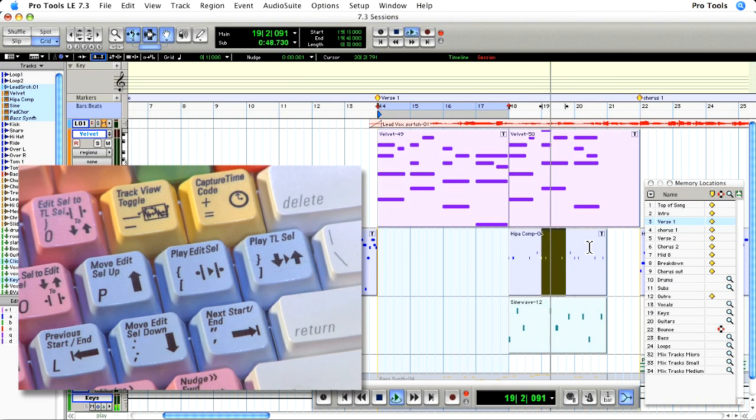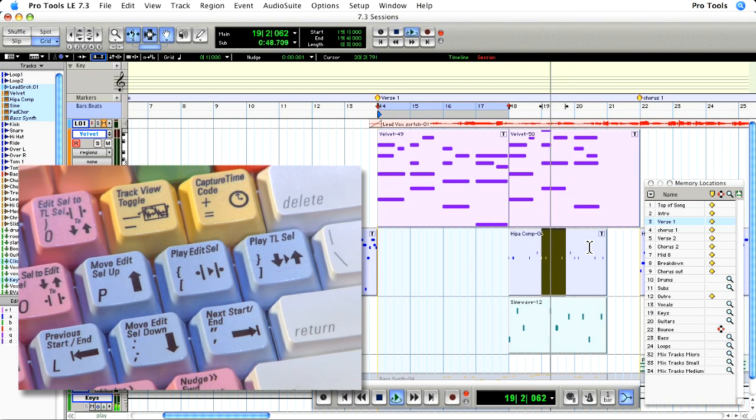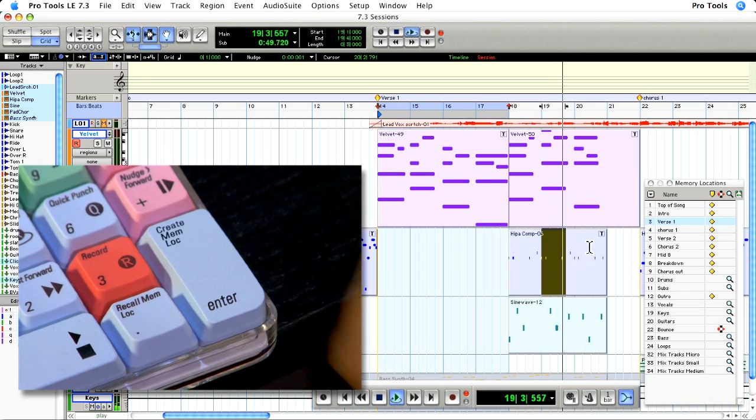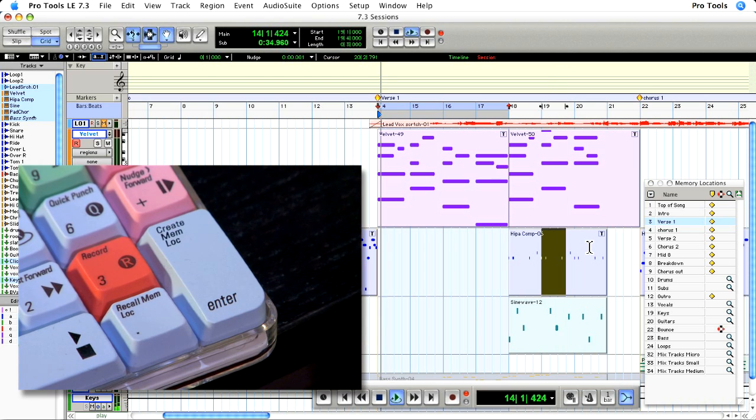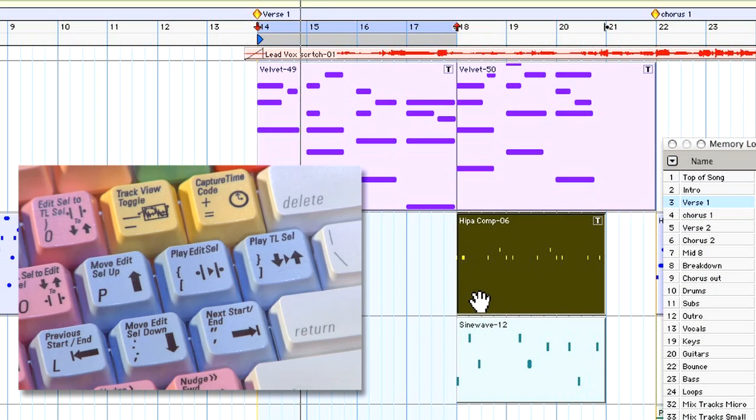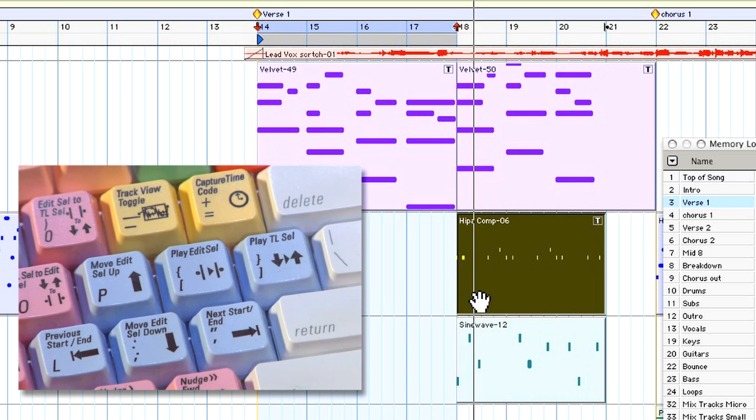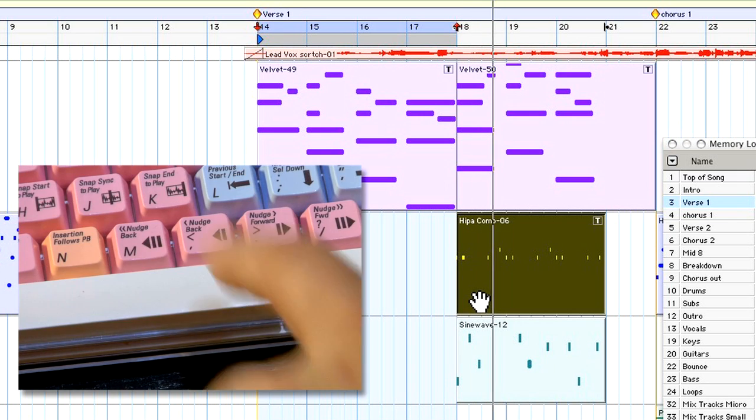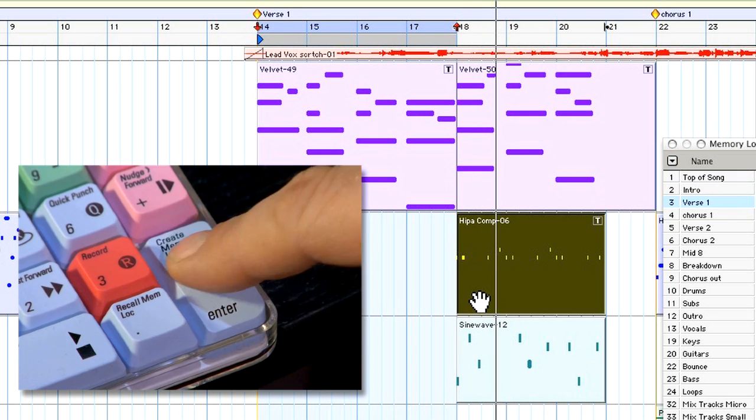Using the left bracket, I can audition the edit selection and then play the timeline selection with the enter key. Play the new selection and then the timeline.